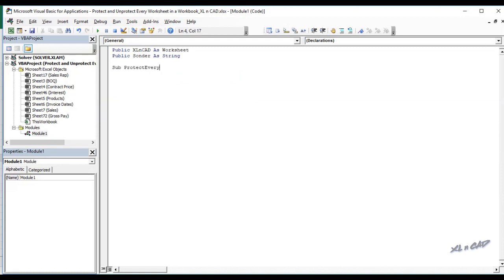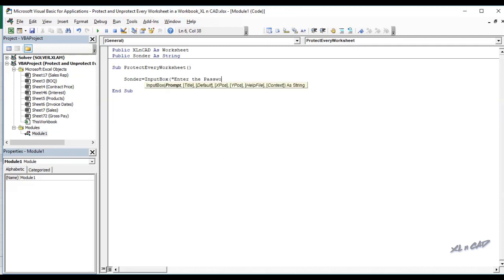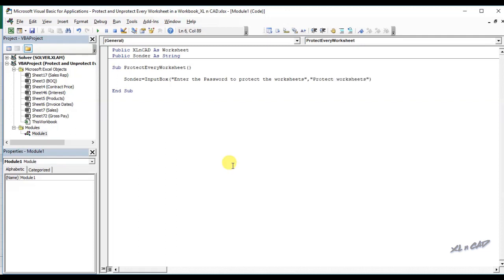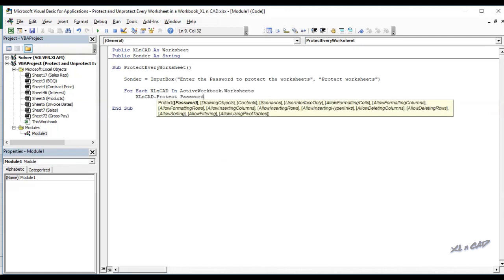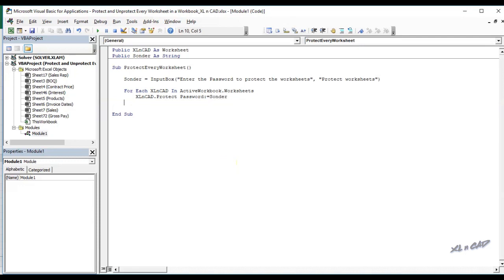We will name the macro as ProtectEveryWorksheet. Set sPassword equal to InputBox with the prompt 'Enter the password to protect the worksheets.' This statement is for an input box where we can feed the password for protection. Then a For Each loop for looping through every worksheet in this workbook: For Each xlSheet In ActiveWorkbook.Worksheets, then xlSheet.Protect Password := sPassword. This statement will protect every worksheet with the password given in the input box. Then Next xlSheet.